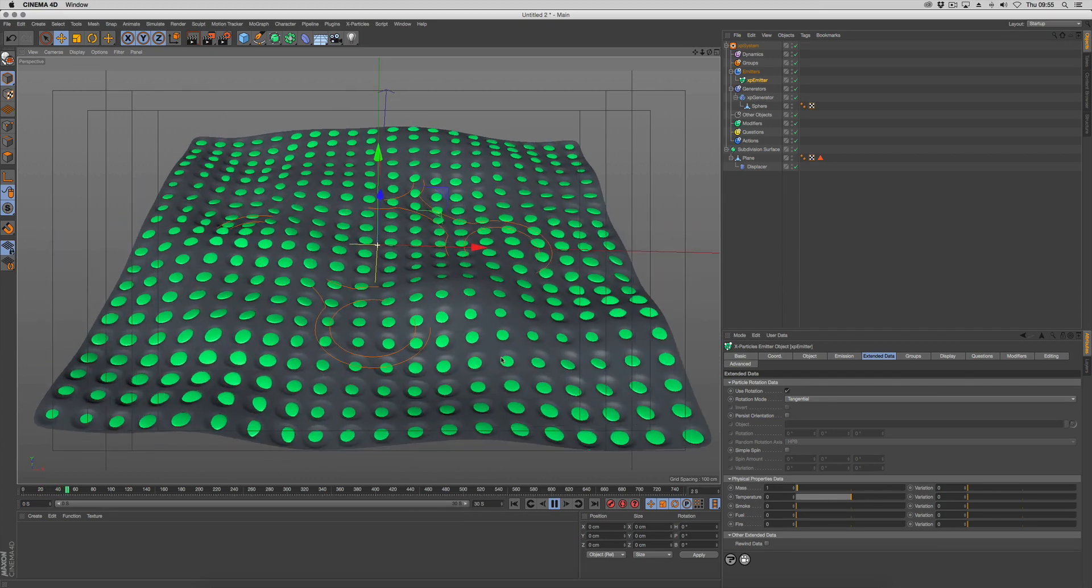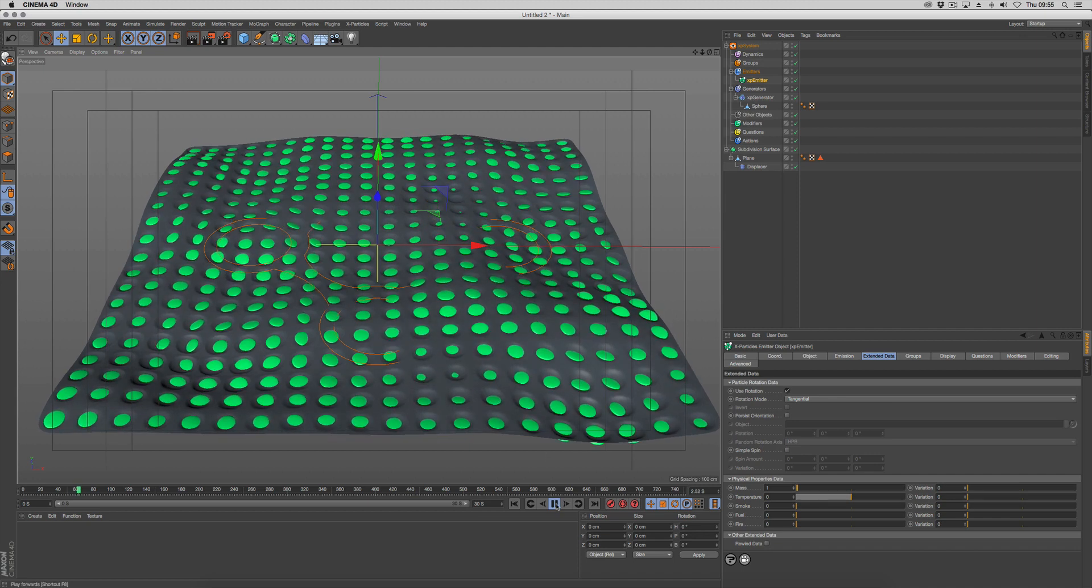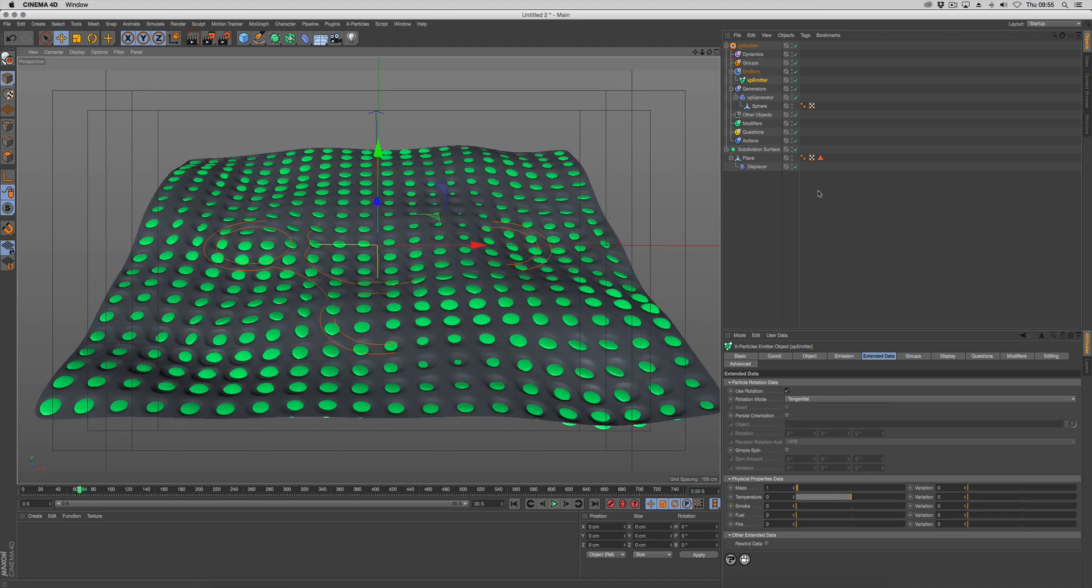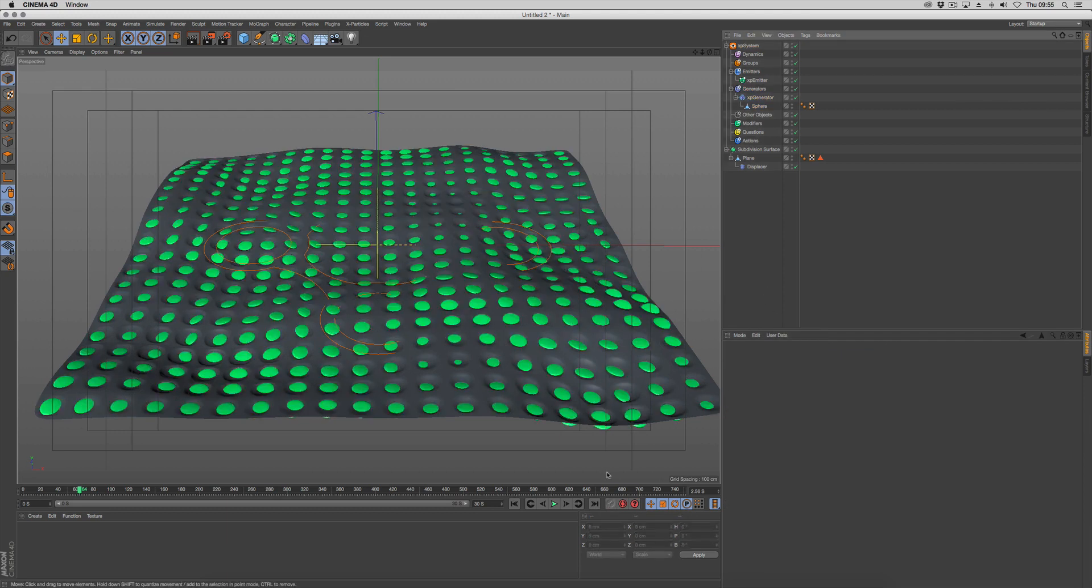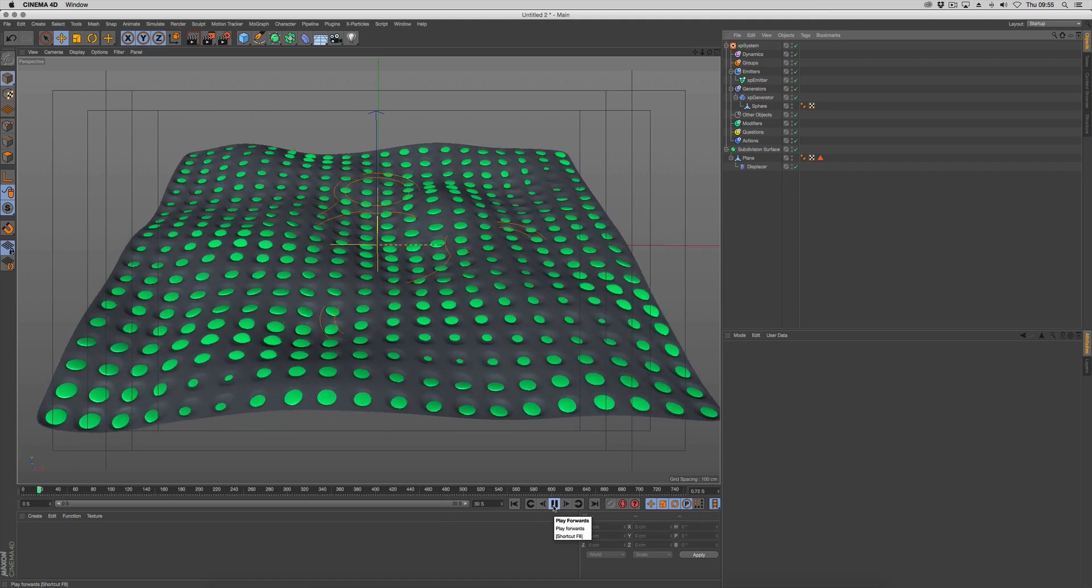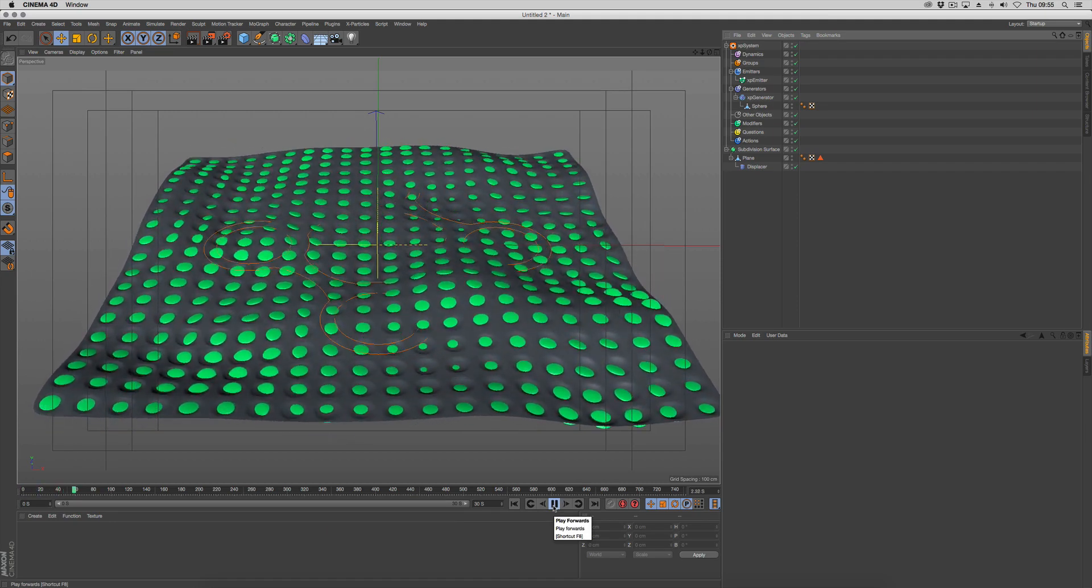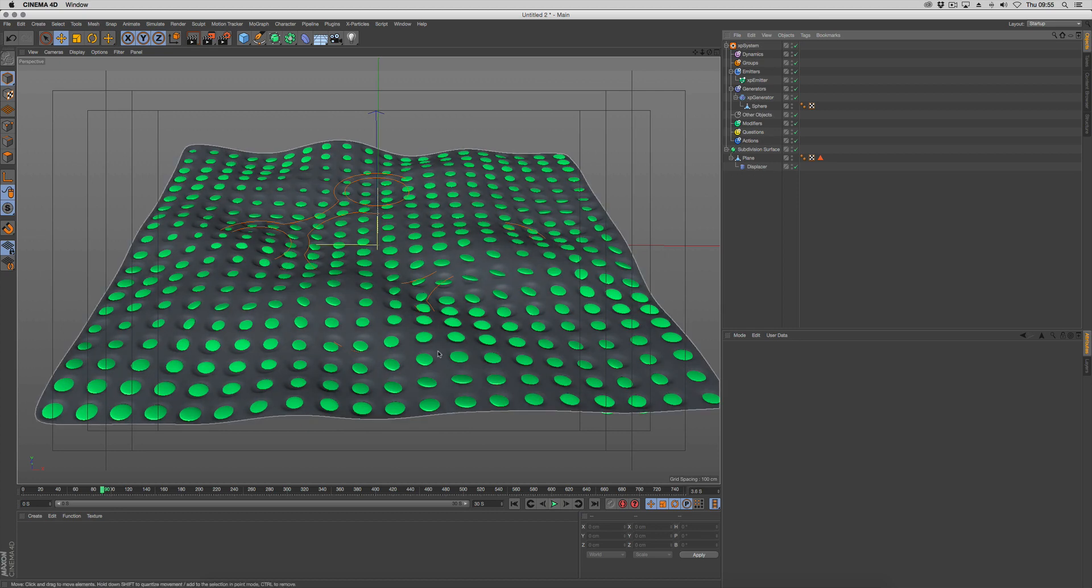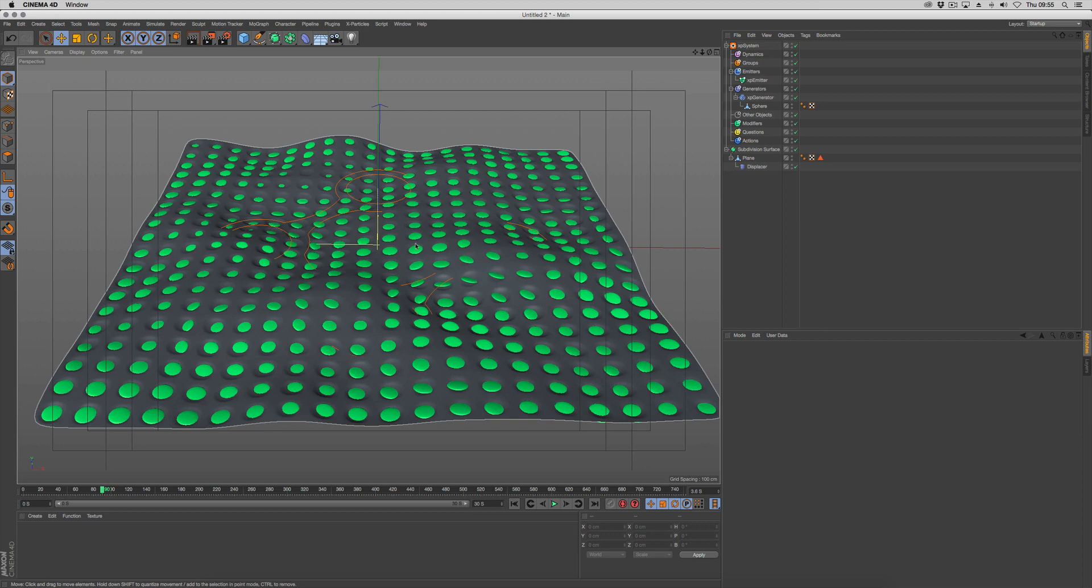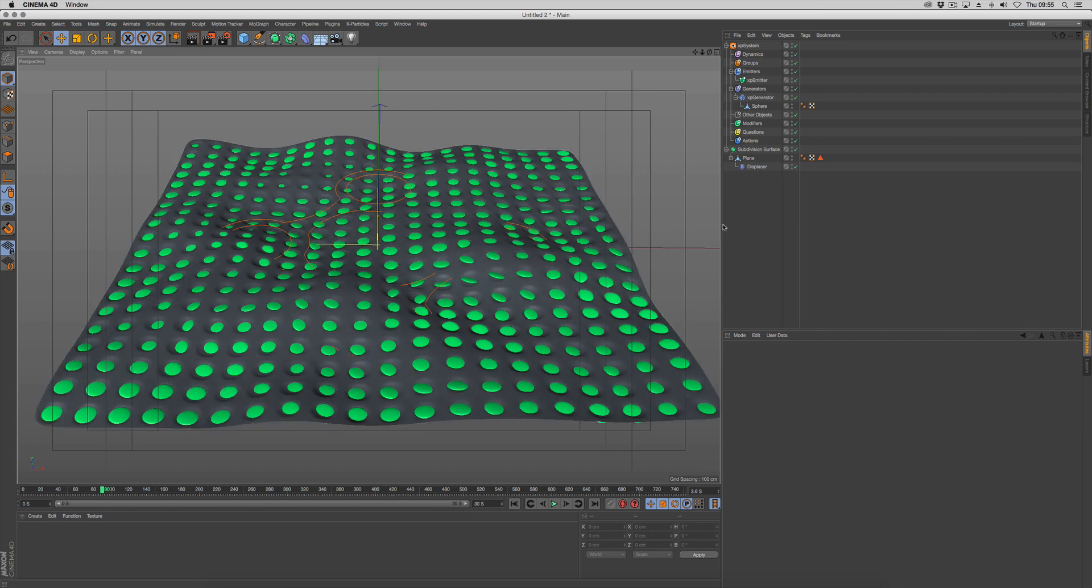Now if you want this to be a bit faster while you're working, you can turn the clone type to create render instances, and that will work until we need to start looking at the colors. You can see the speed up. But when we work with color information, we'll need to turn it back to the proper clones.